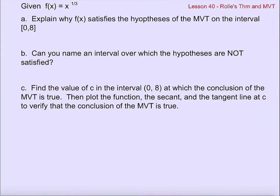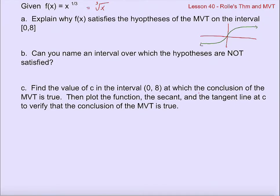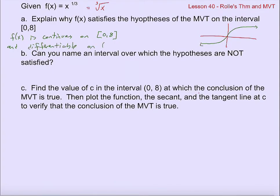So let's take a look at what they might ask you about this. Here's a function: f of x is x to the one-third, which is another way of saying the cube root of x. So does x satisfy the hypothesis of the mean value theorem on the interval from 0 to 8? It certainly helps to visualize the graph. The graph of the cube root looks like this. It is continuous everywhere, so f of x is continuous on the closed interval from 0 to 8, and it is also differentiable on the open interval from 0 to 8.